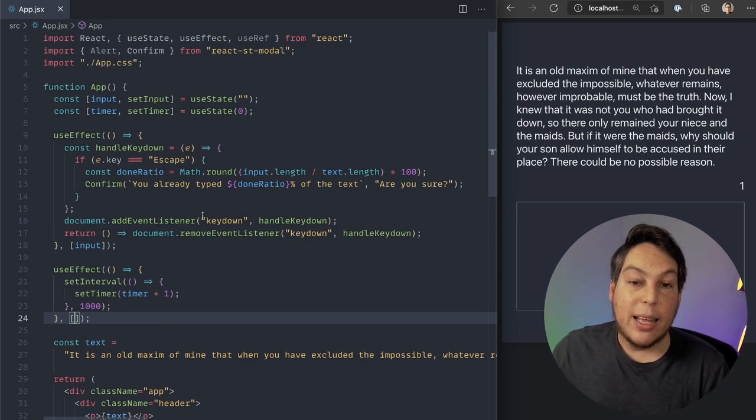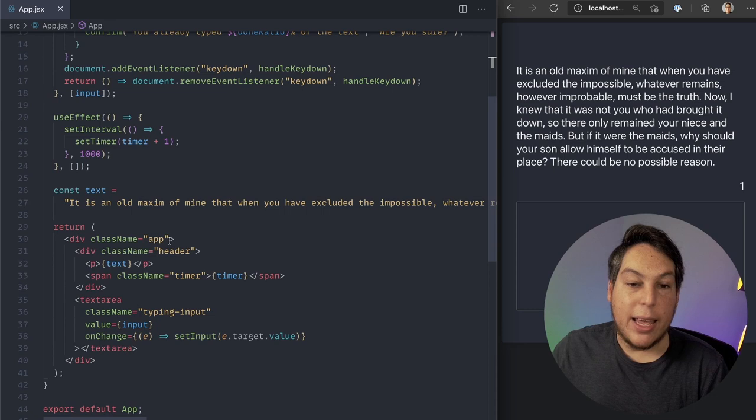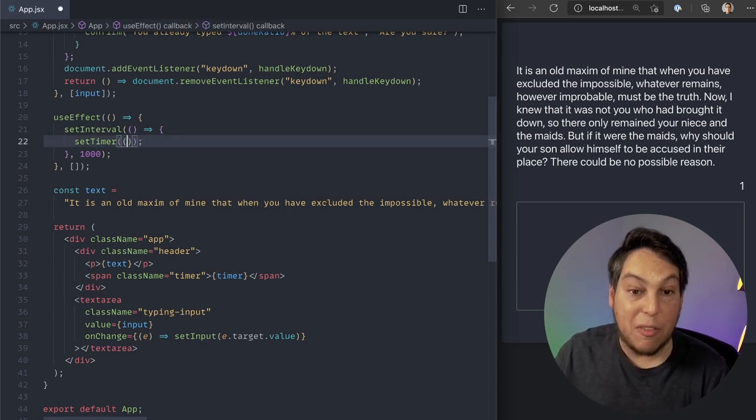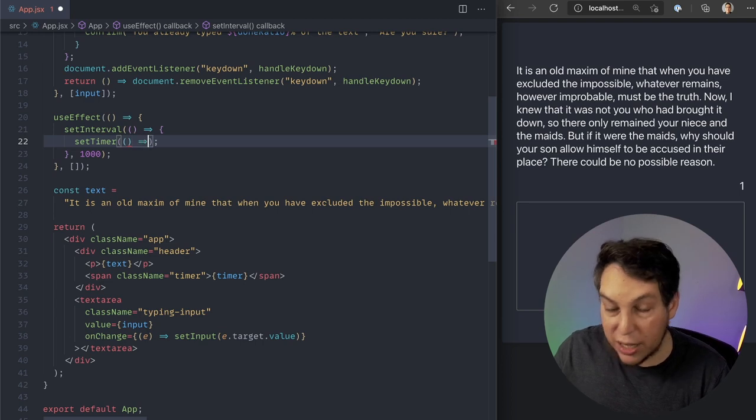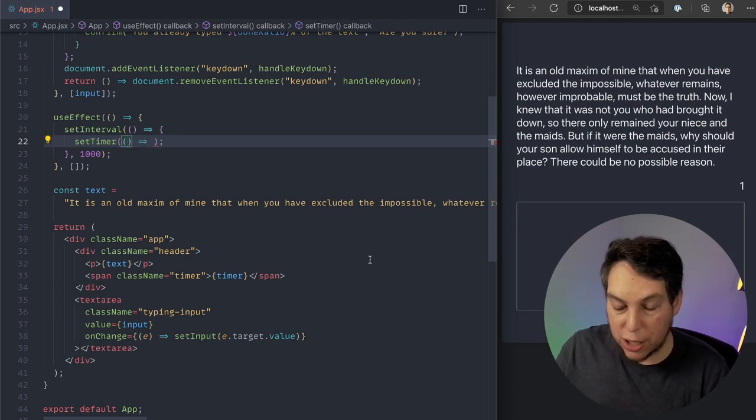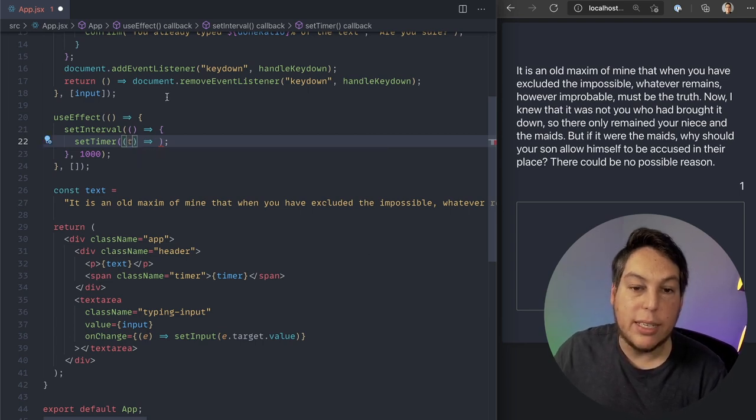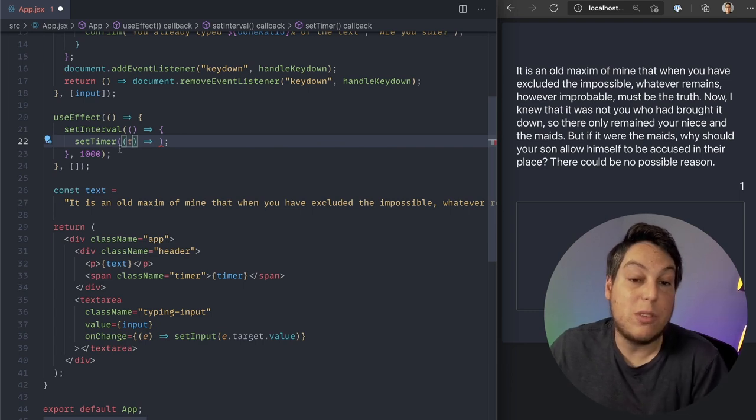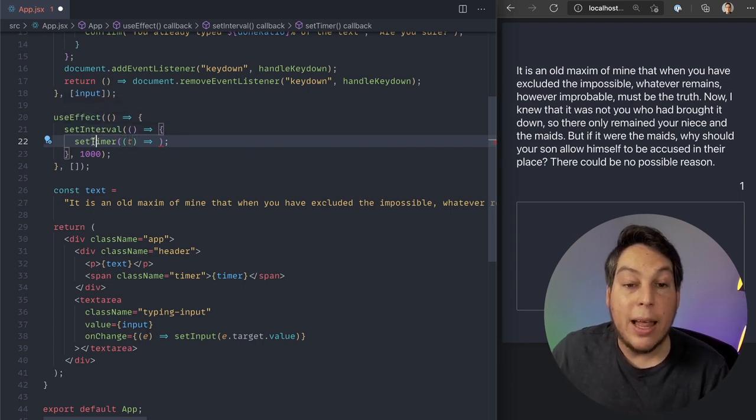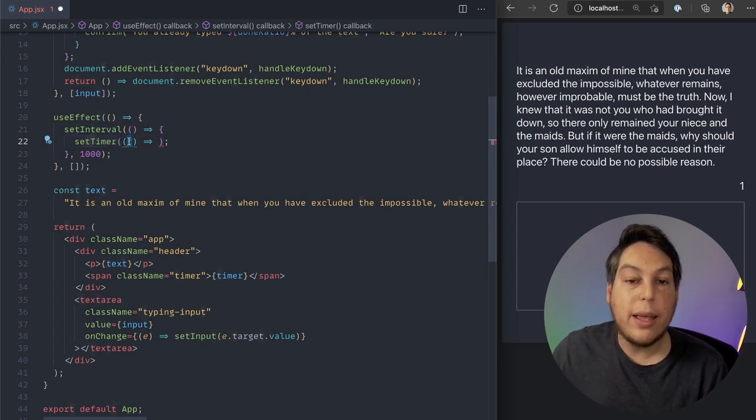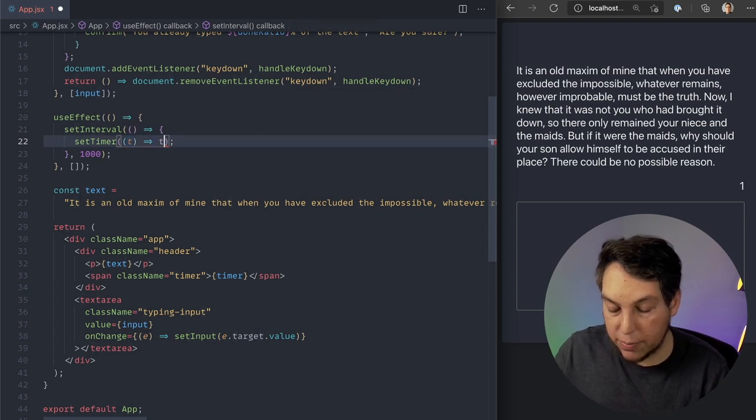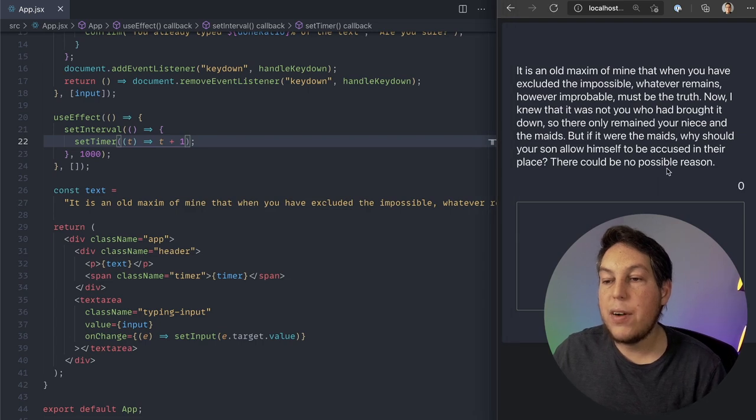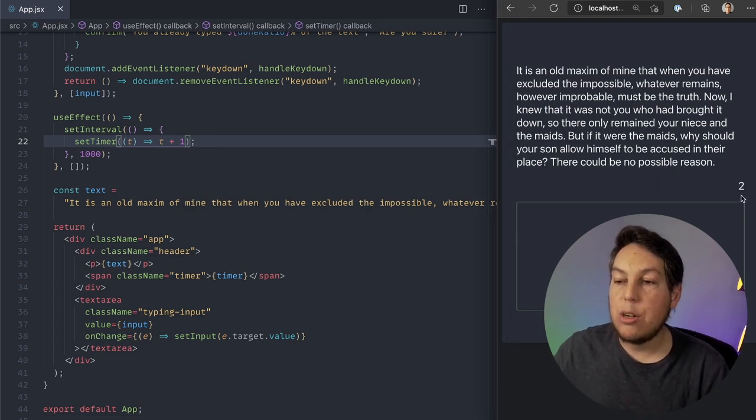So the solution here is pretty simple. The setter in a useState, it accepts a value, but it also accepts a function. And the function, if you use the function format, it gives you the latest version of the value. Let's call it T here. So it doesn't matter that this is being called from an effect that should have access only to other versions of the state. The setter always gives you, in the functional way, the latest version of the value. So I can return T plus one. So I refresh now. Now this is actually working.